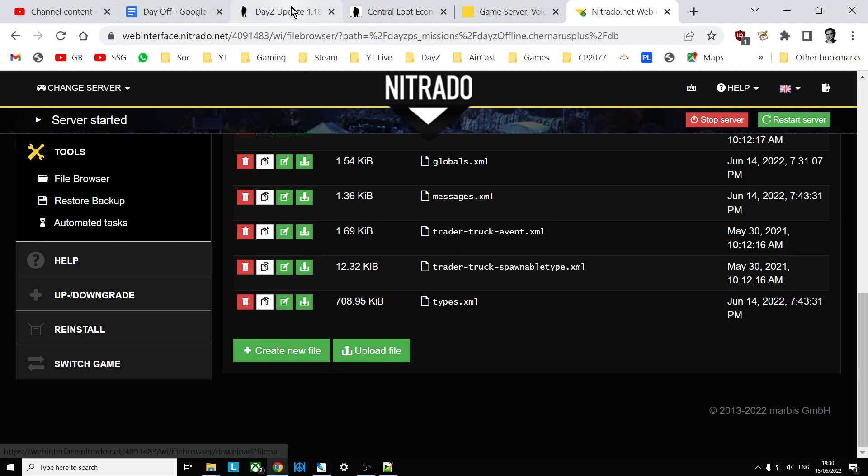And that, my friends, is it. That is how you add more of the plastic explosive and the remote detonator and the protector case to your DayZ community server for PC, PlayStation, or Xbox. Hopefully, you found the video useful. If you have, like. If you want to see more of the same, press subscribe. And I will, of course, see you again soon.